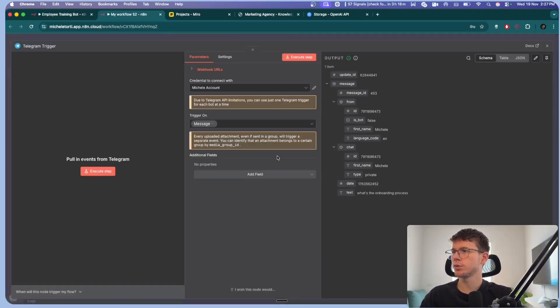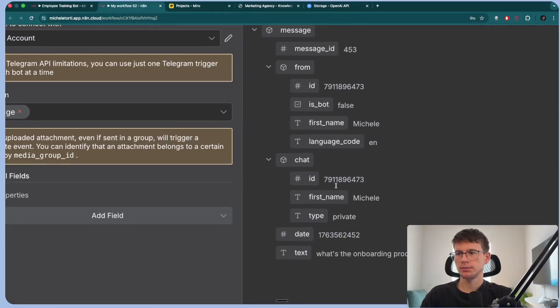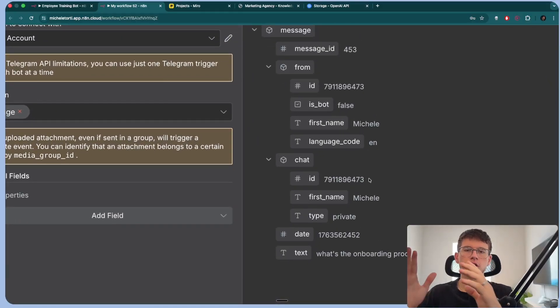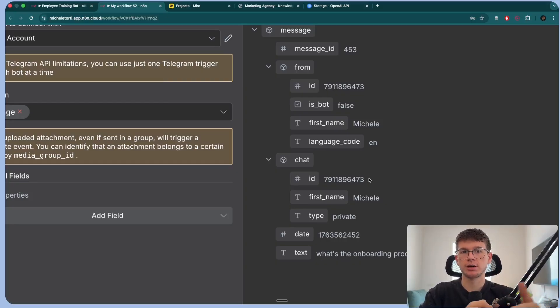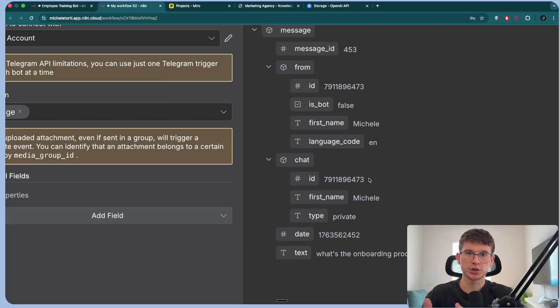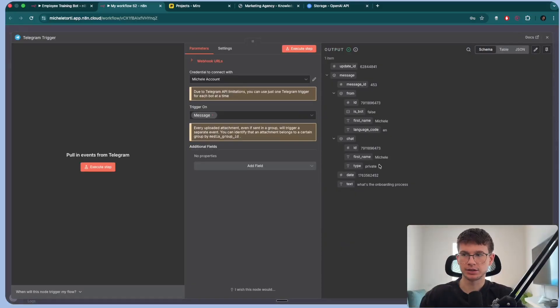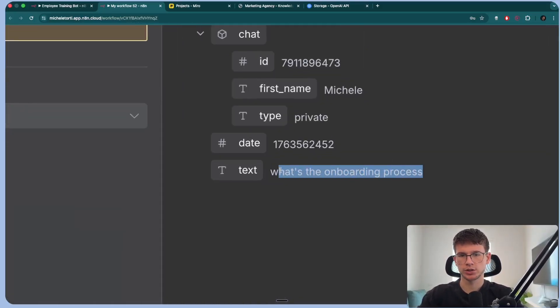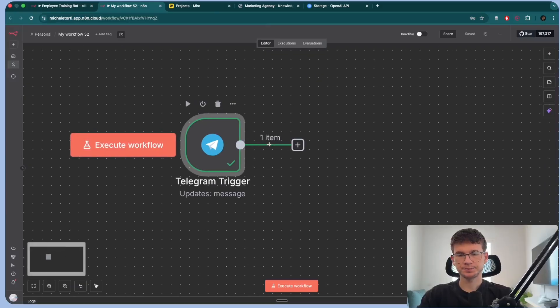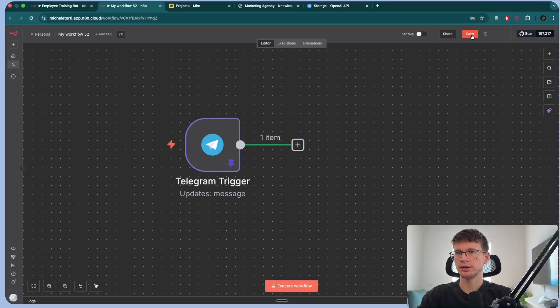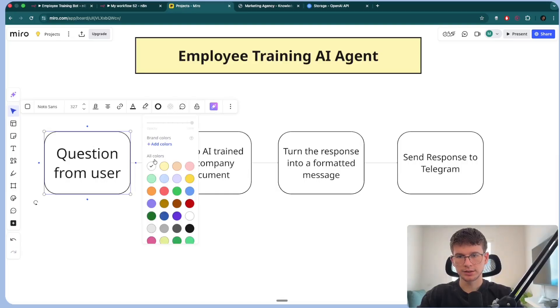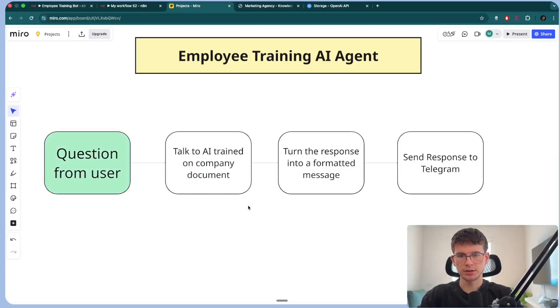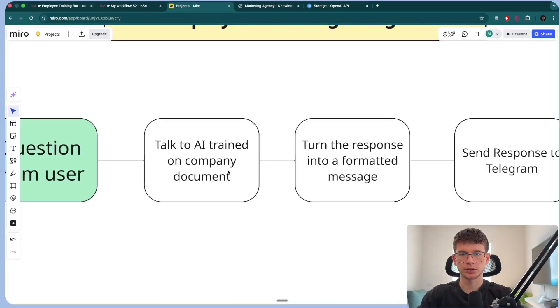And now you can see that this triggered and it gives us all the different pieces of information here. Message ID, from ID, is bot, first name, language, chat ID, first name, type, date, and even the text. But the ones that we really have to care about is going to be chat ID because the chat ID is basically the number of that conversation. So let's say I'm having a conversation with John. That conversation has a number because when I'm speaking to Mary, the conversation number will change. So the AI wants to know exactly where to send back the message.